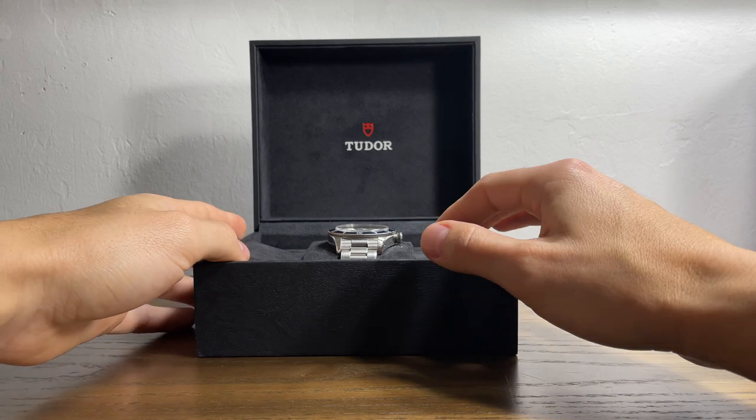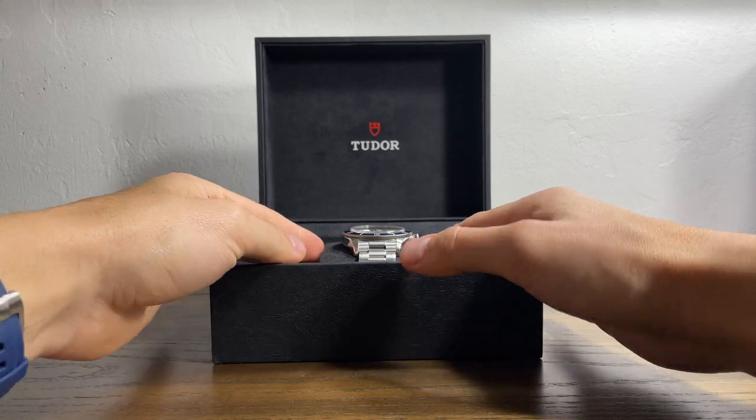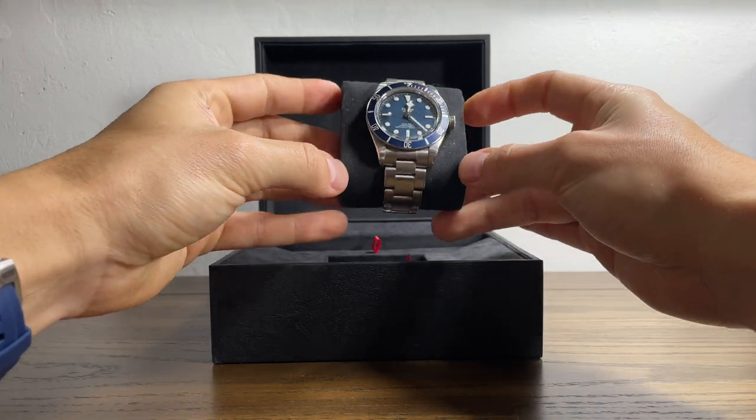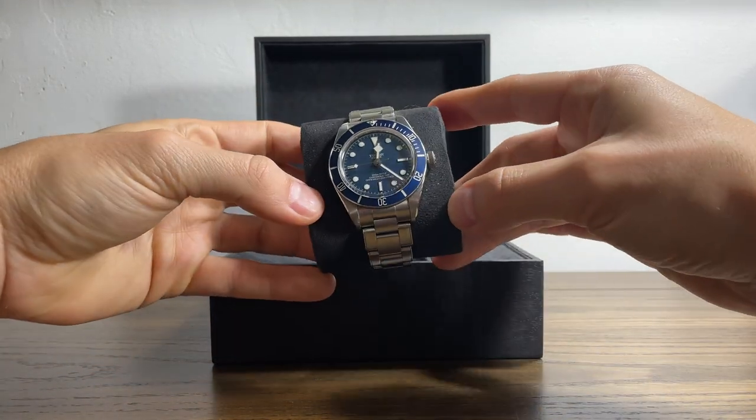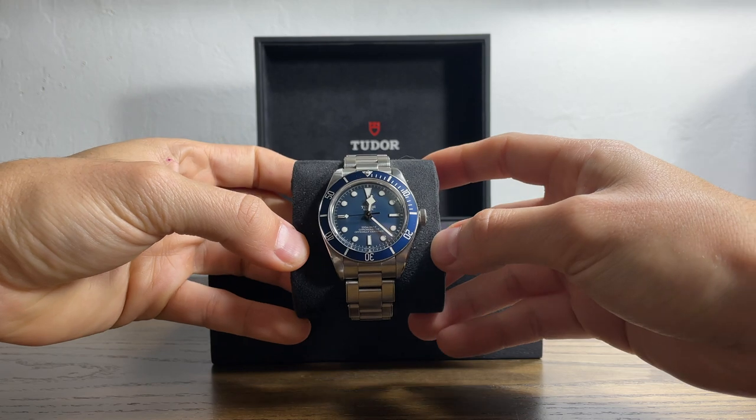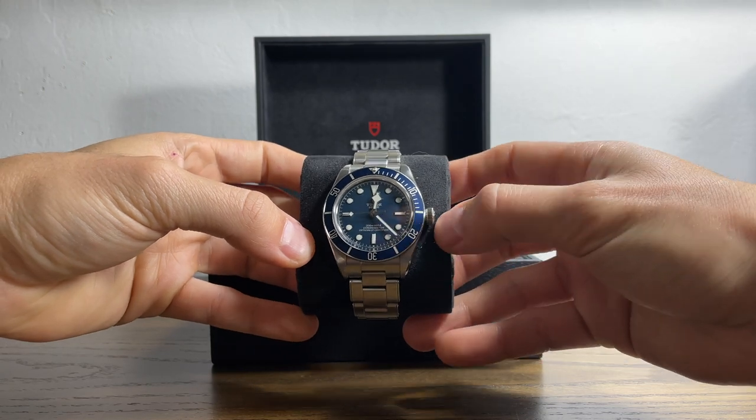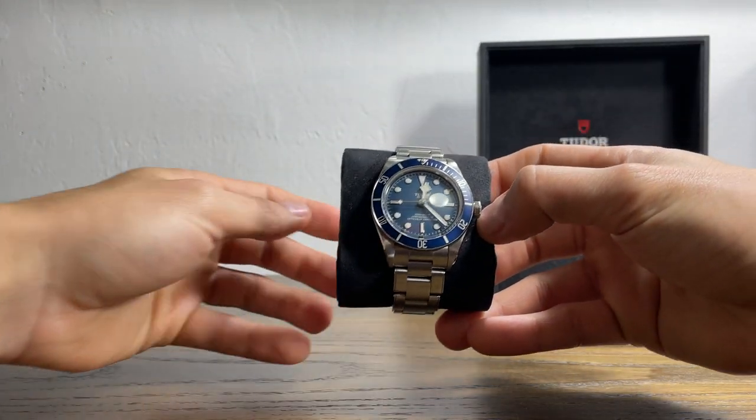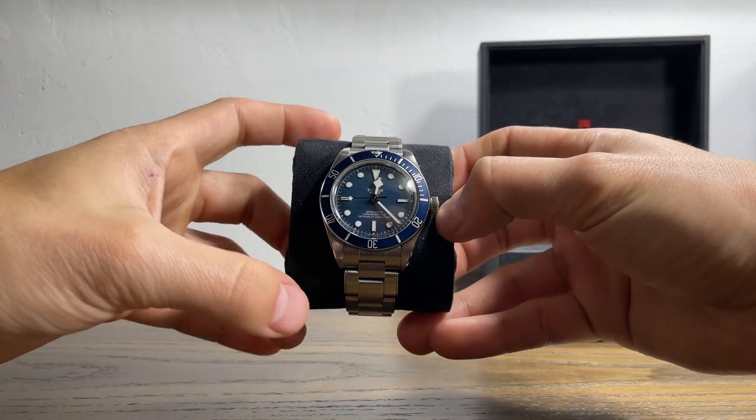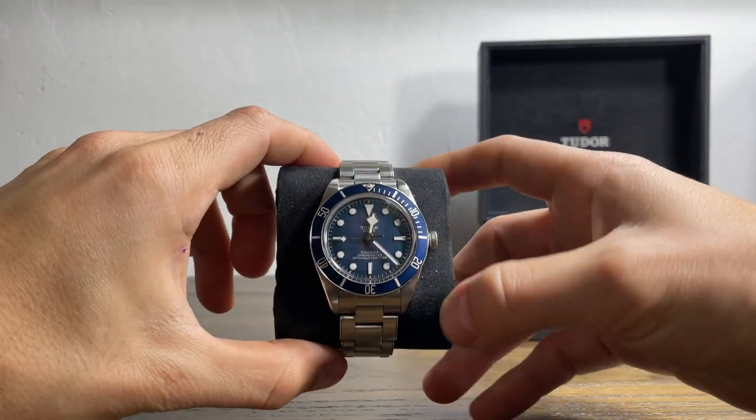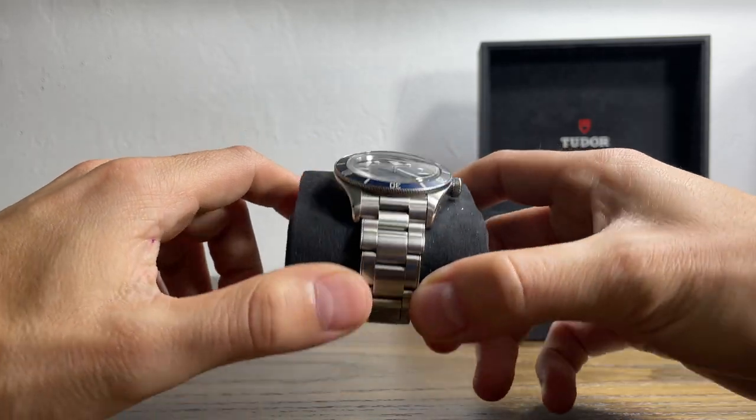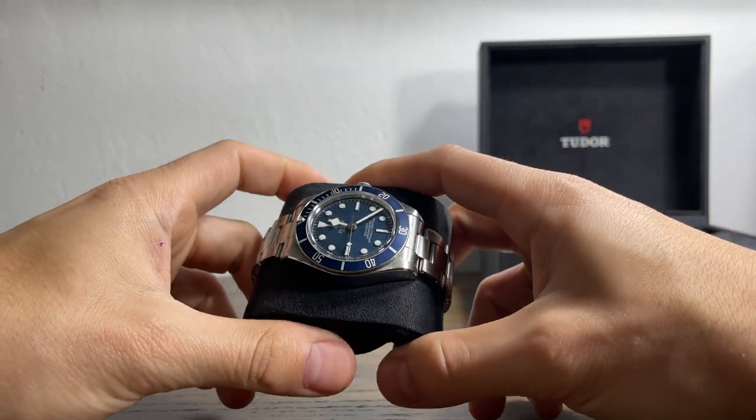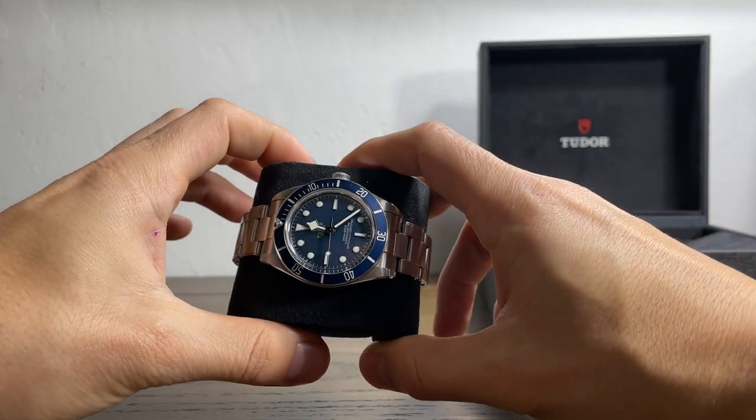So here it is. Box off to the side for a sec. So here we have the Black Bay in the navy blue color.